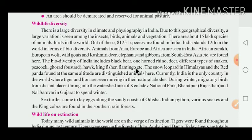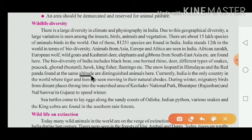The snow leopard in the Himalayas and the red panda are found at the same altitude. Altitude means the height. These are distinguished animals found at high elevations.